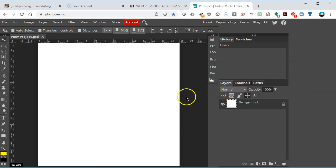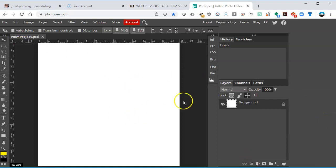One thing to know, as I was saying, is that layer styles, the effects in Photopea as in Photoshop, only live in layers. So right now I'm in the background. This is a flat image.